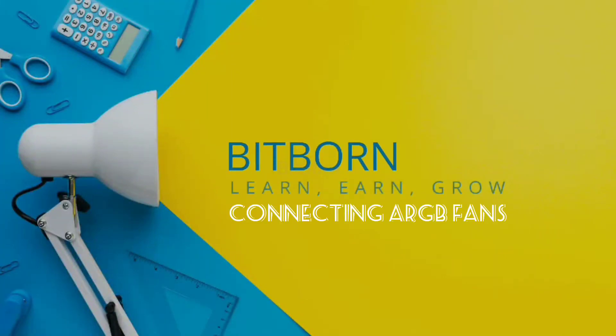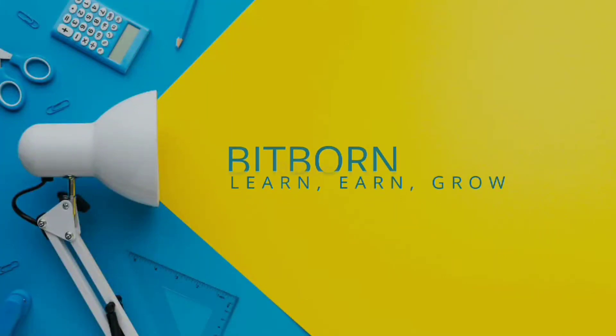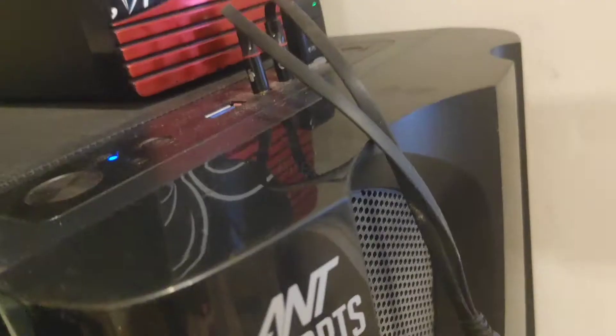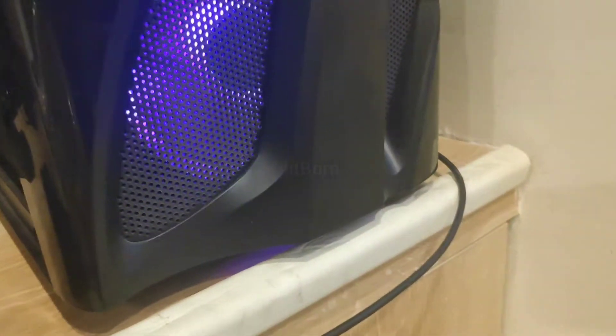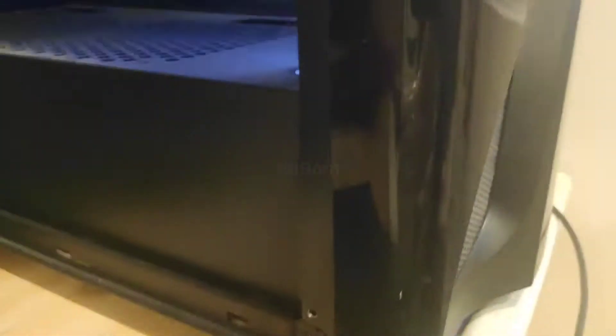Hi guys, welcome back to my channel. Let's get started with the new video. Make sure you hit the subscribe button and tap on the bell icon. Here's the cabinet which is an eSports 310/320 TG.